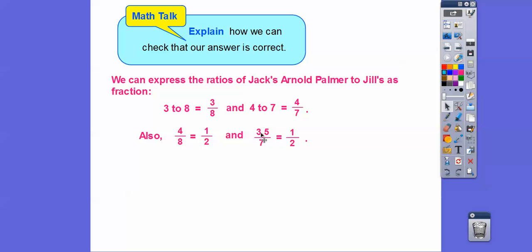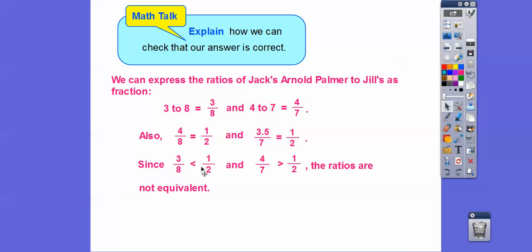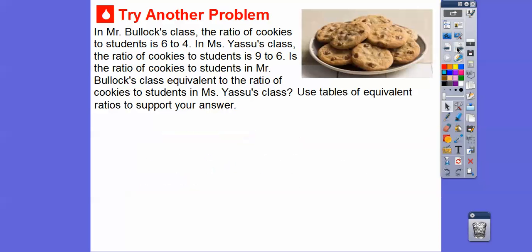Four over eight equals one half, and half of seven is three point five, so three point five over seven equals one half. Three eighths is less than four eighths, which is one half, and four sevenths is bigger than three point five sevenths. So since three eighths is less than a half and four sevenths is greater than a half, those ratios are not equivalent.